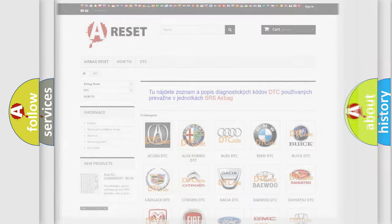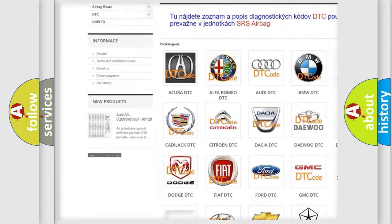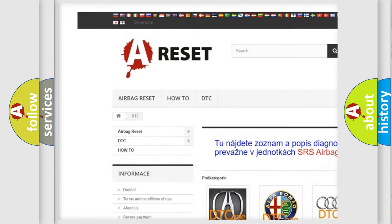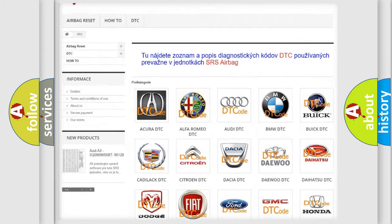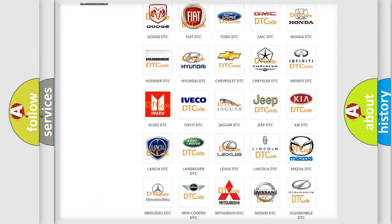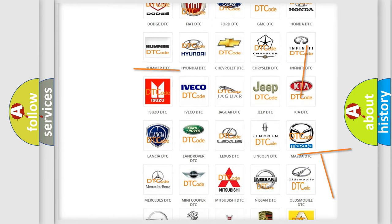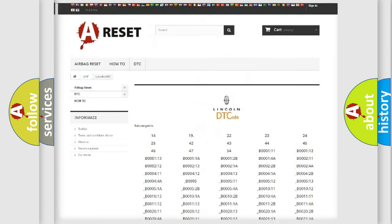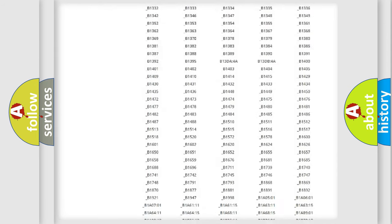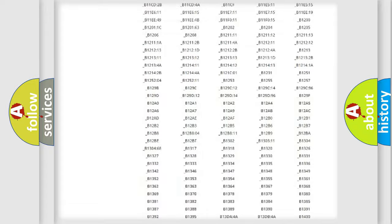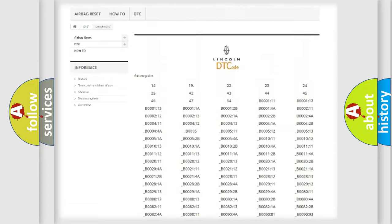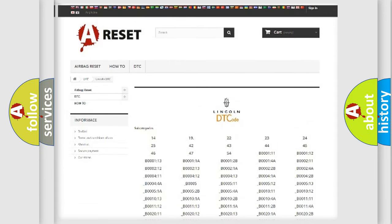Our website airbagreset.sk produces useful videos for you. You do not have to go through the OBD2 protocol anymore to know how to troubleshoot any car breakdown. You will find all the diagnostic codes that can be diagnosed in vehicles, and many other useful things.